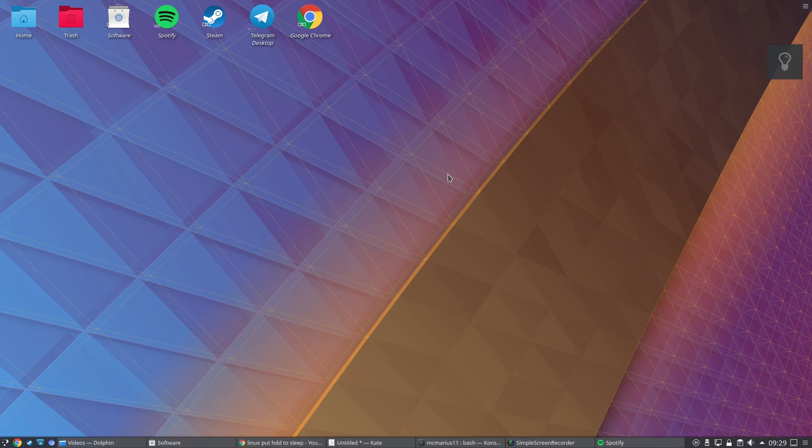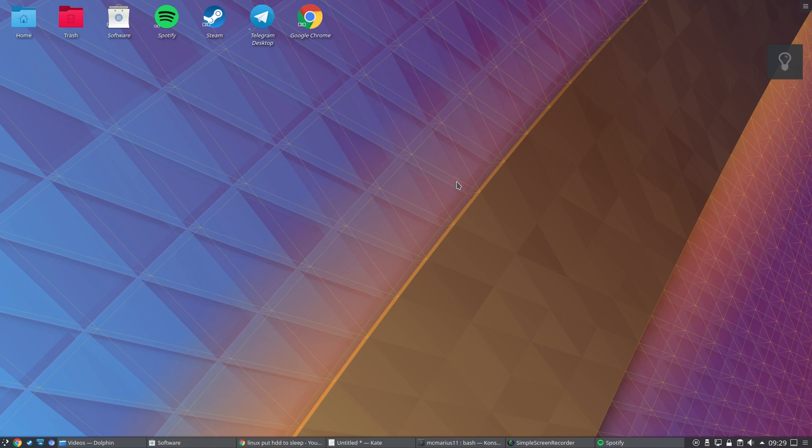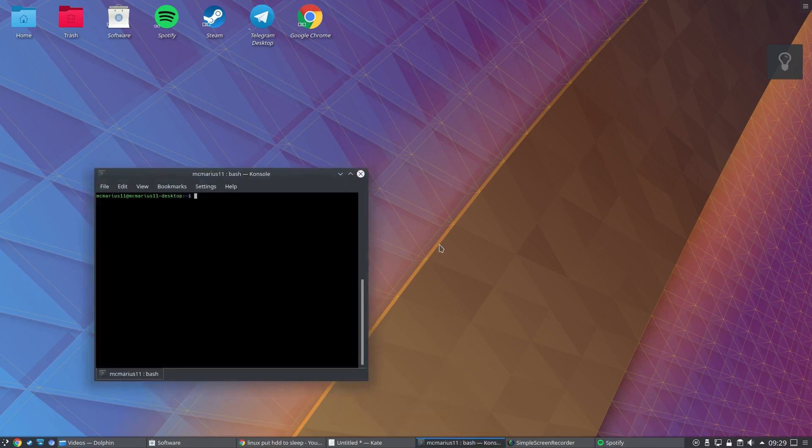Hello guys, in this video I want to show you how to hibernate or put your HDD drives to sleep mode just like in Windows. It's pretty simple and straightforward if you know how to do it. First, just open up your terminal.